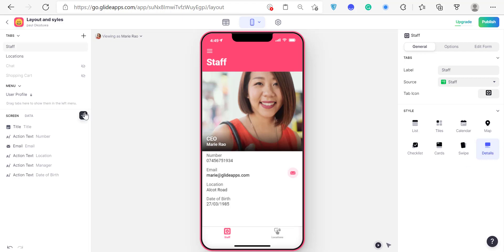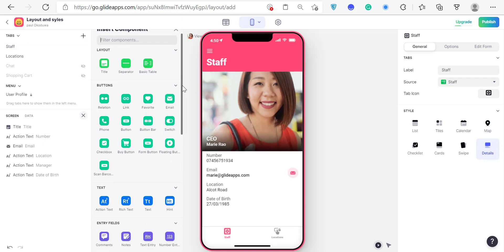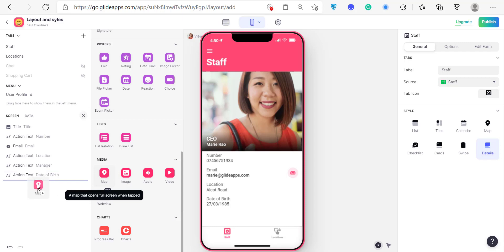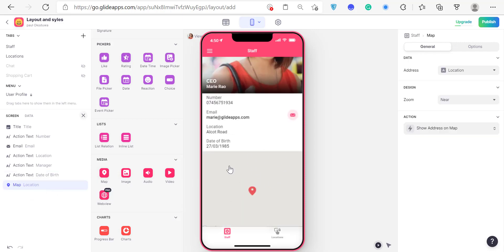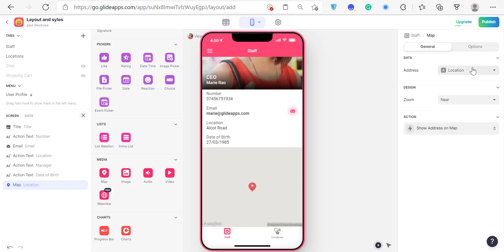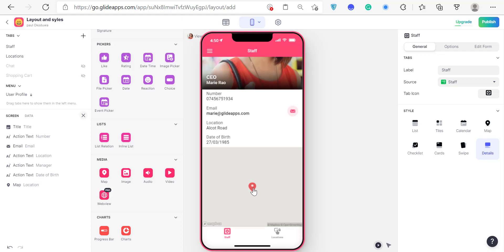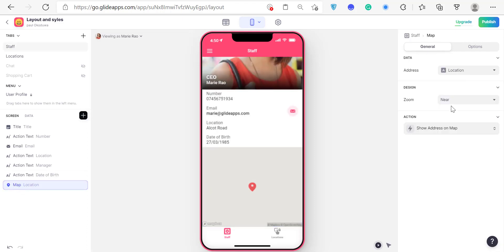For the detail view, you can add too many things and collect a lot of information. You can add maps, images, audio, and video. When you add a map to the screen, the only column on our spreadsheet the map can use is the location column — and it's already using it. It's just a map with zoom set to medium, showing the app control right there.